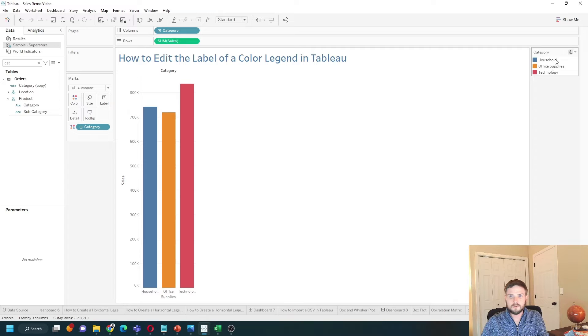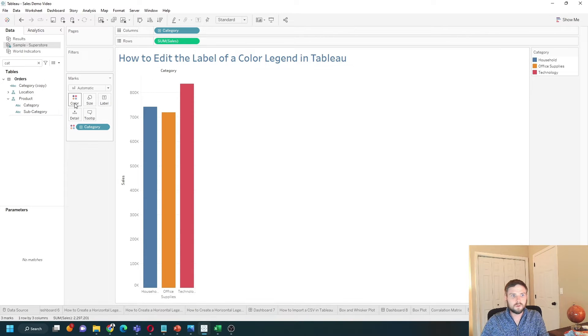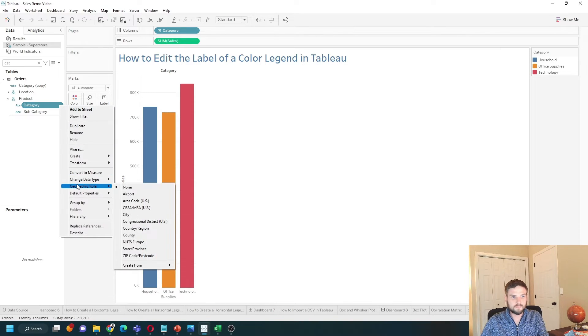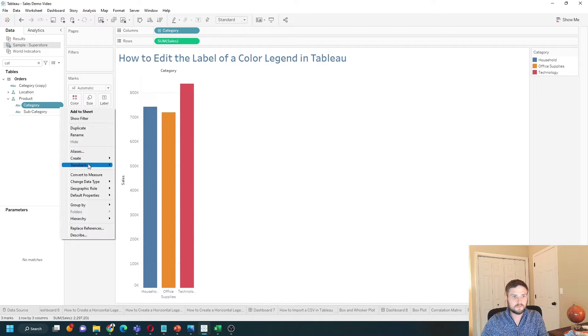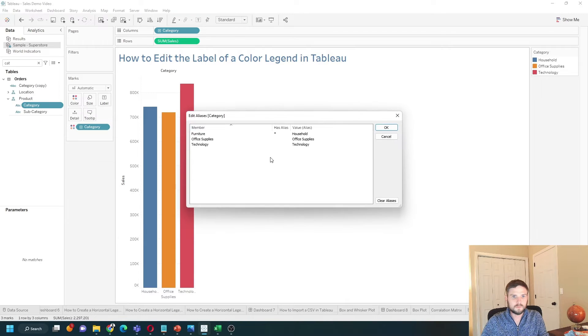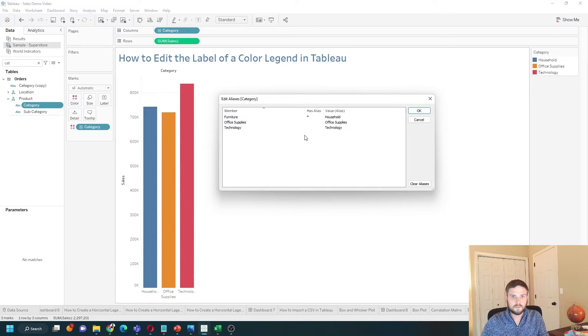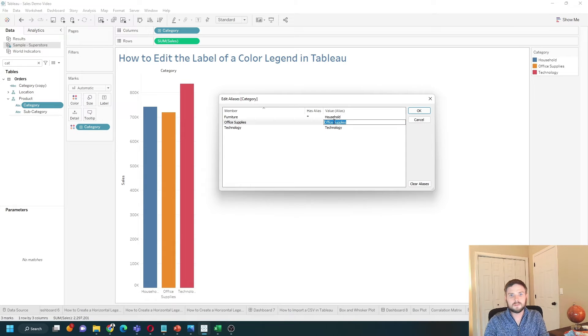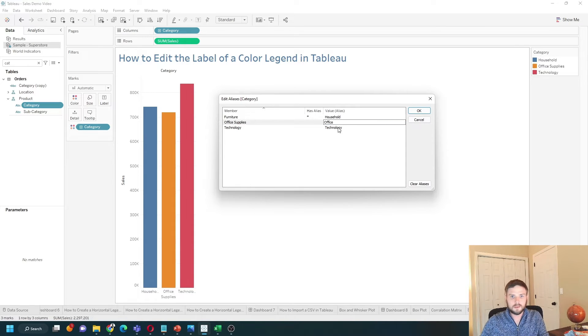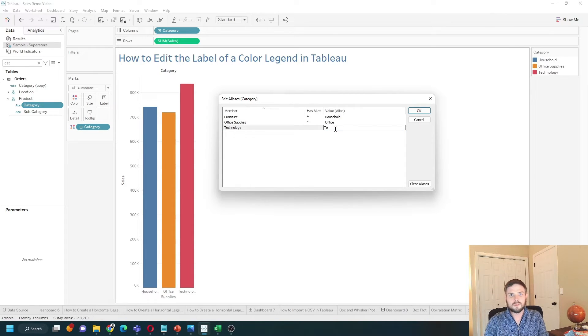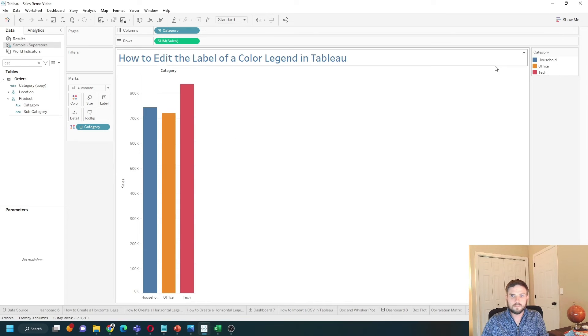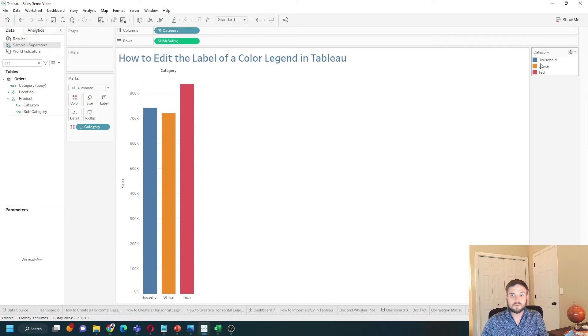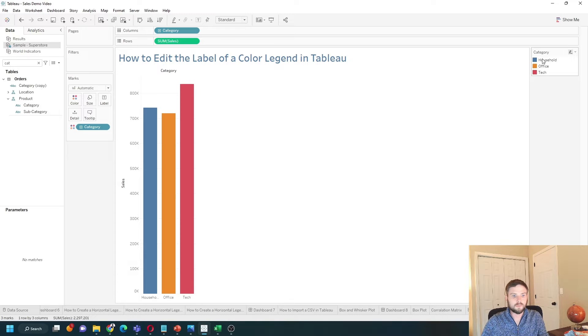Now category furniture is household. You can also click on the dimension and edit the aliases all at once. I can edit both office supplies to office and technology to tech. Click OK and all those aliases will show in your legend. Hope this helps.